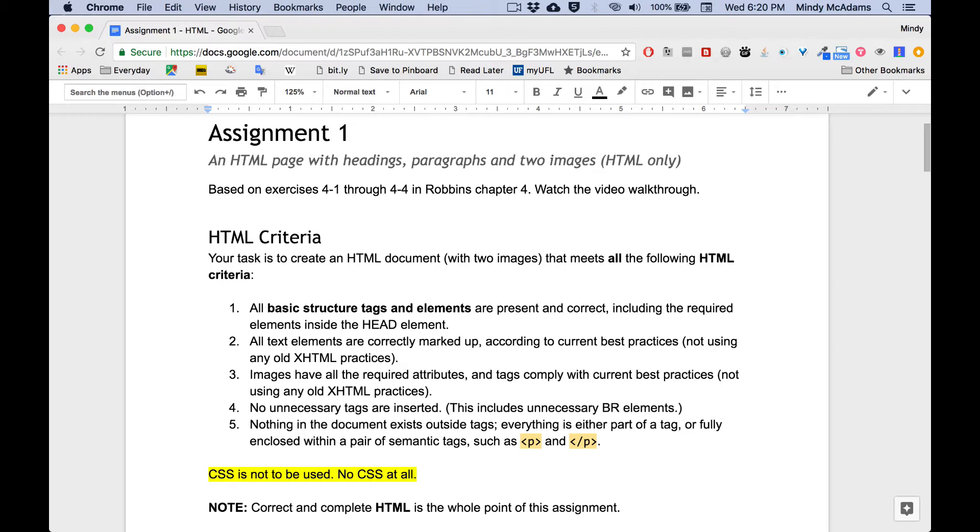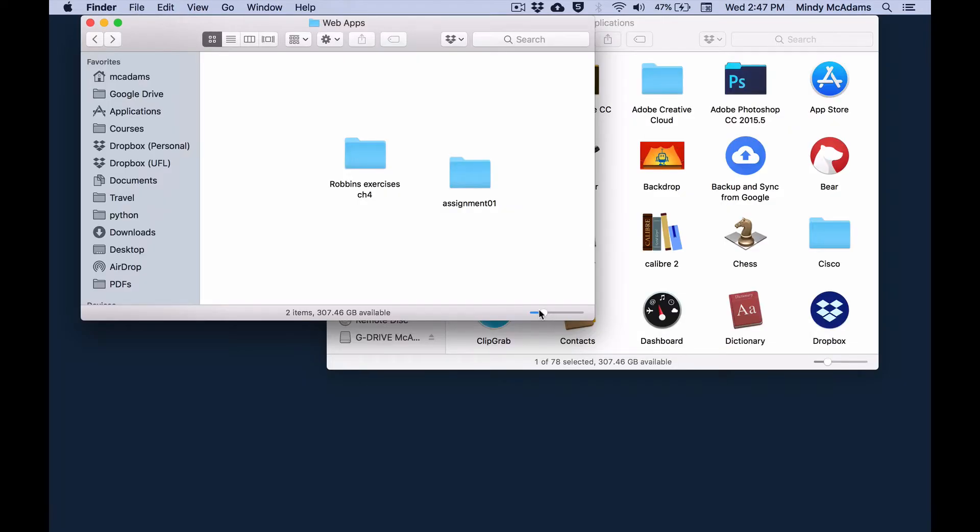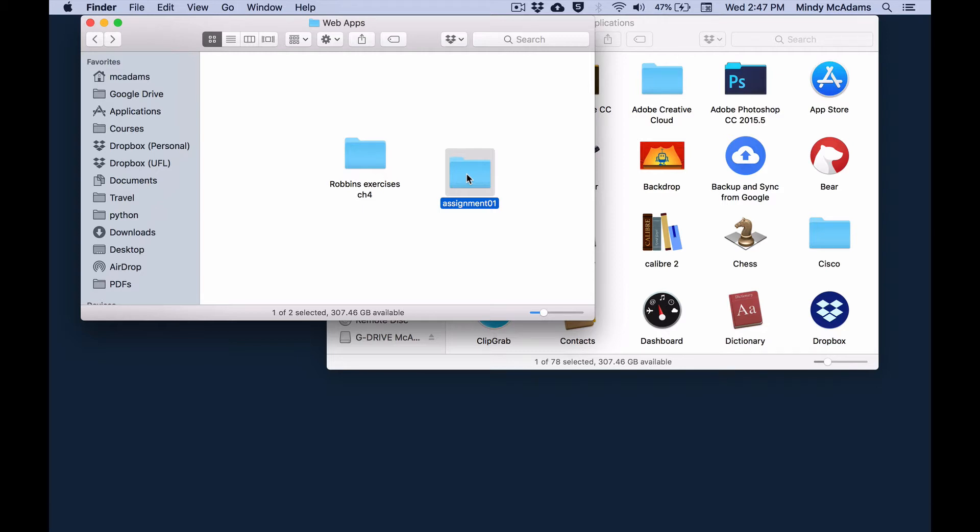So your first step is to make a new folder for this assignment. Assignment one, name it intelligently, and have it inside your web apps folder, in your documents folder, on your own computer.